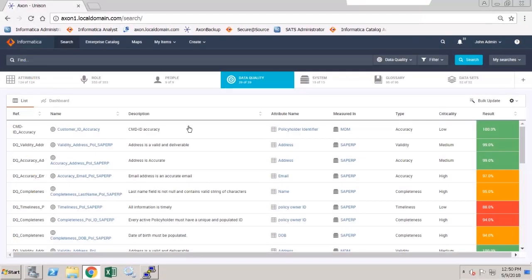In this demonstration, we will look at configuring an Axon rule to use the score generated from a scorecard or profile within Data Quality.